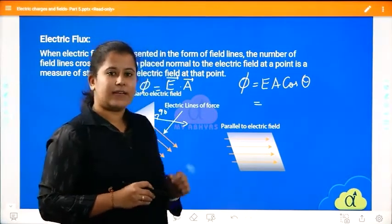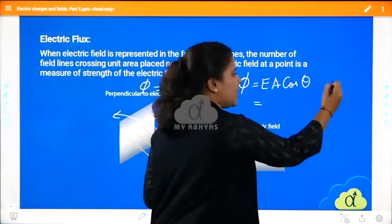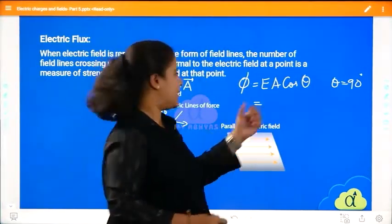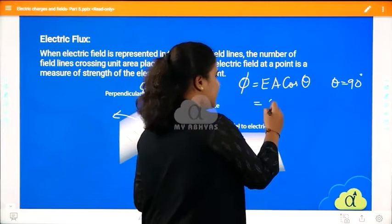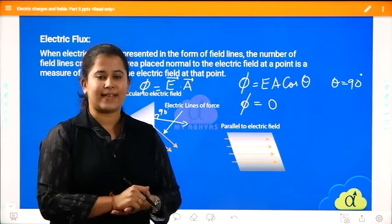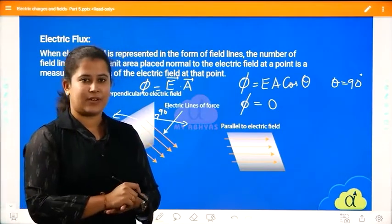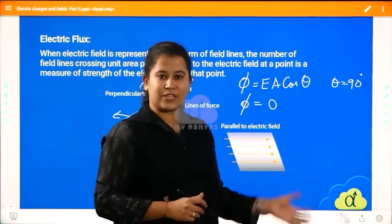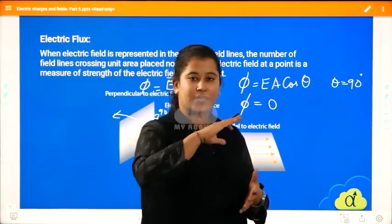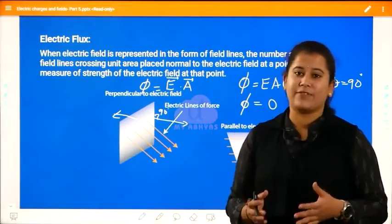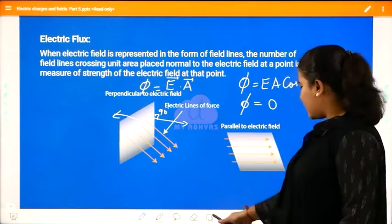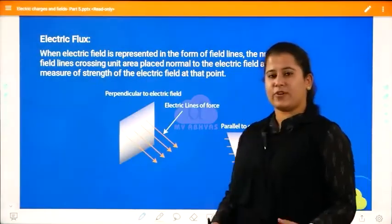When the electric lines of force are exactly perpendicular to the area, theta becomes 90 degrees. Substituting into the equation: φ = EA cos90° = EA × 0 = 0. So the electric flux through that surface is zero — there is no flux when field lines are perpendicular to the surface.